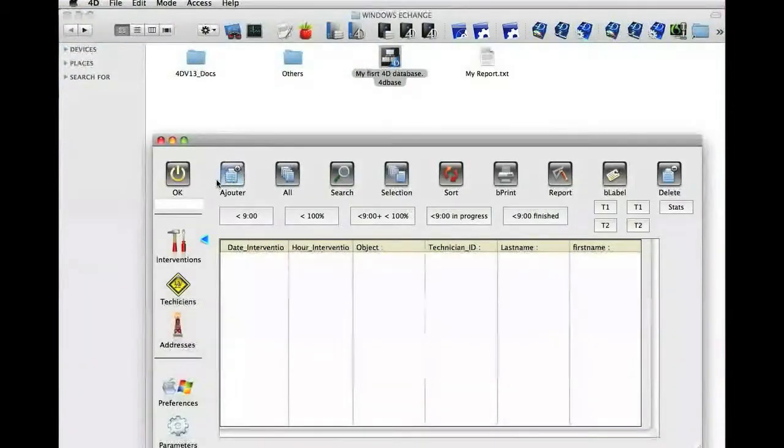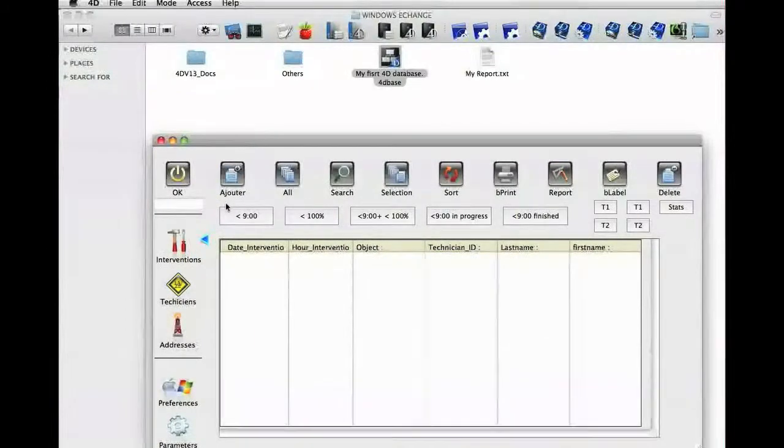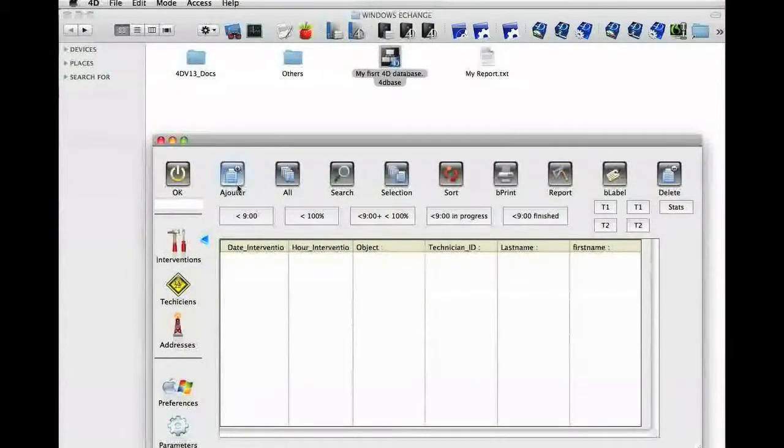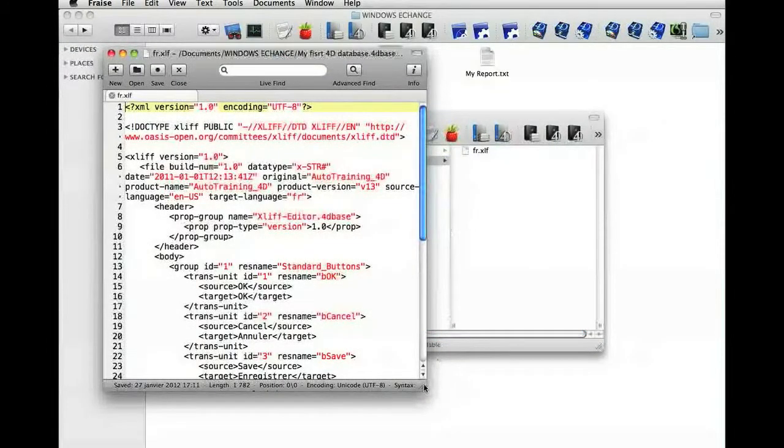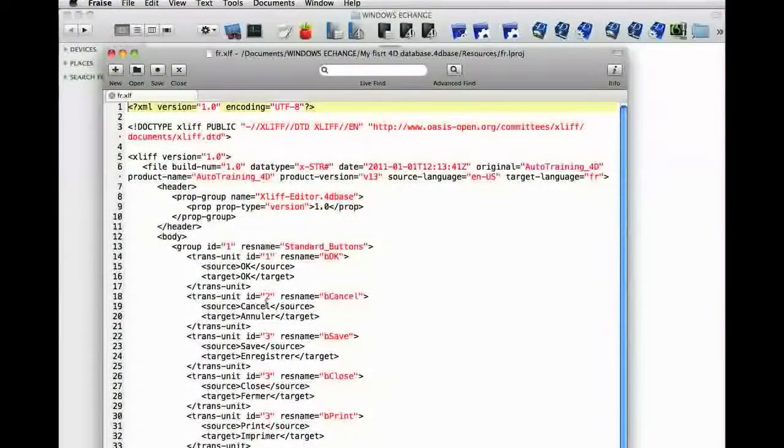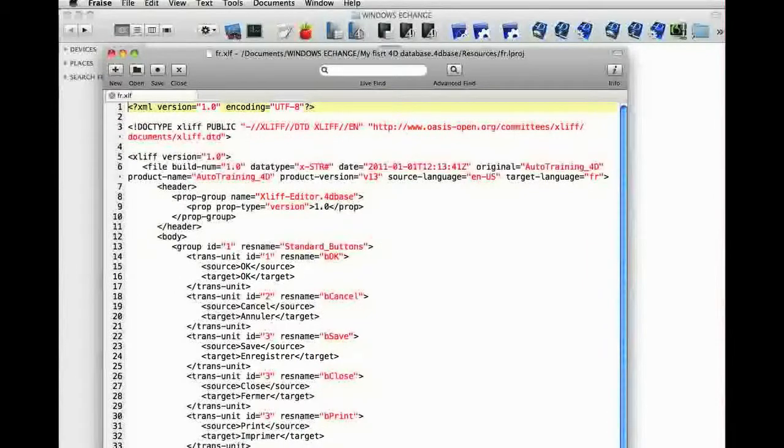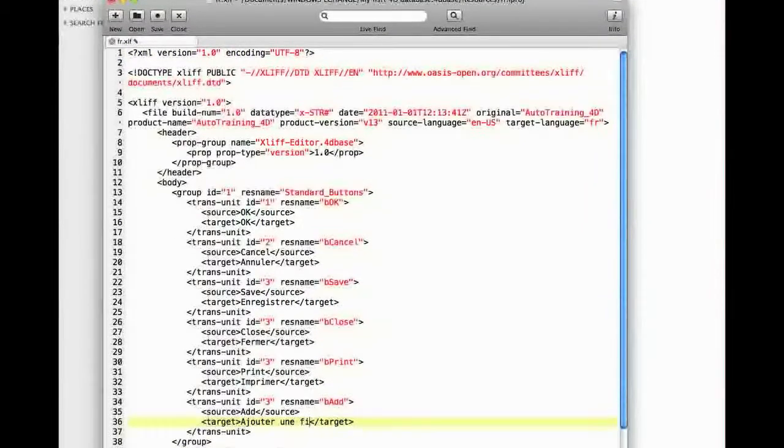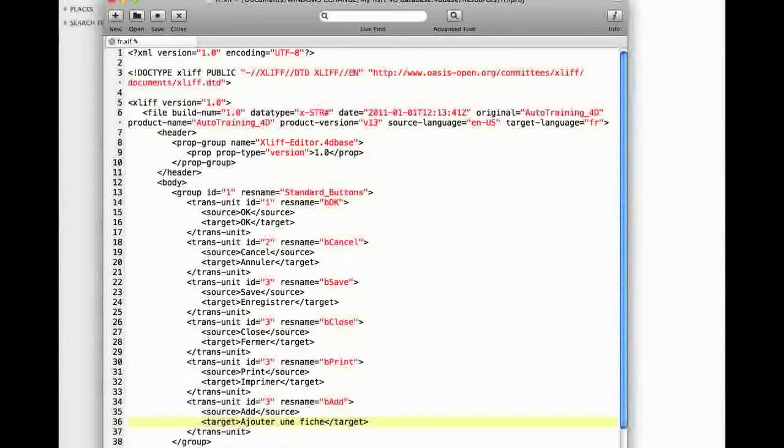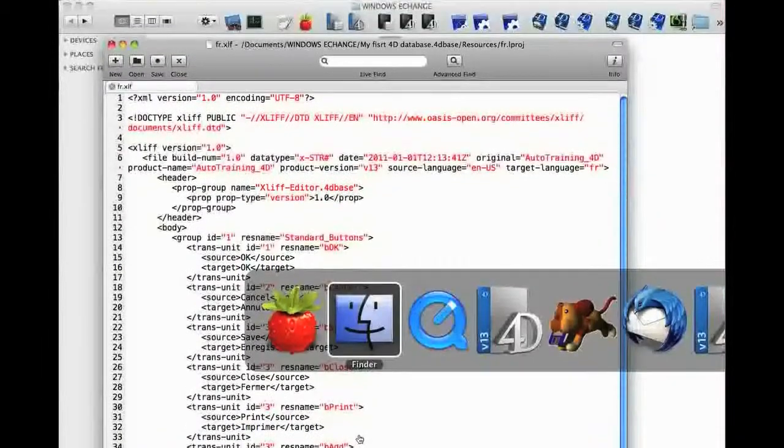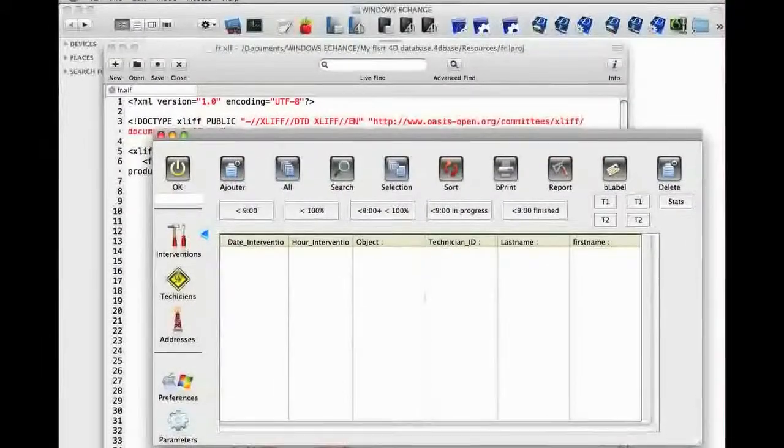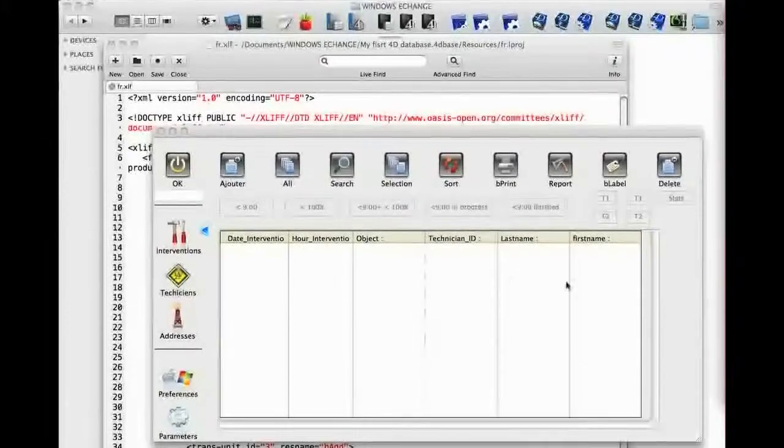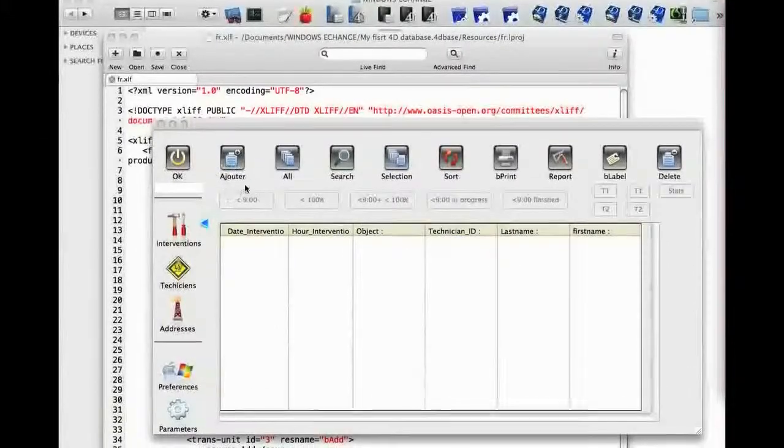And we can see that the text add has been replaced by the French version ajouter. If we want, we can change and indicate enregistrement. We can then save. Note that the update is not automatic in the displayed form because the resources are loaded when the form is loaded.